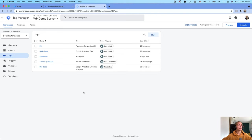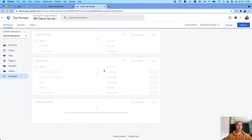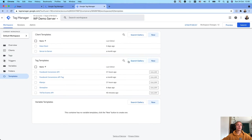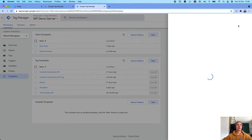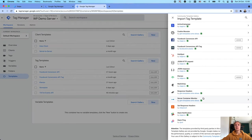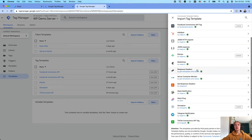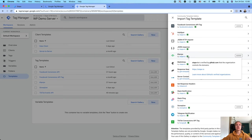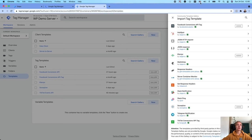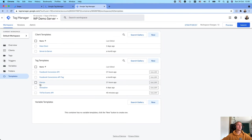Let's start with Klaviyo. The setup — you will do all the setup inside the server GTM. The first thing you will need to do is go to the templates and add a Klaviyo template from the template gallery. Just click search gallery and you will see this tag template. I won't add it since I already have it added to my server container.